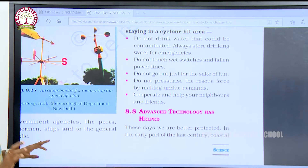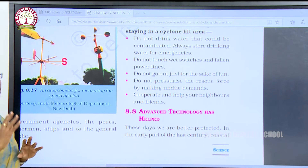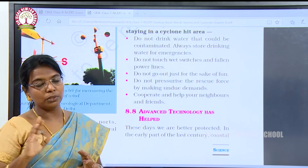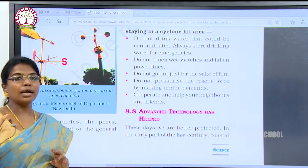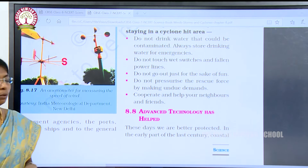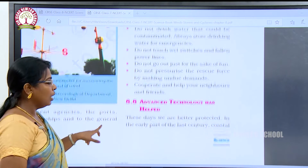Cooperate and help your neighbors and friends. These are the precautionary measures we should follow while under a situation of severe cyclone or storm.